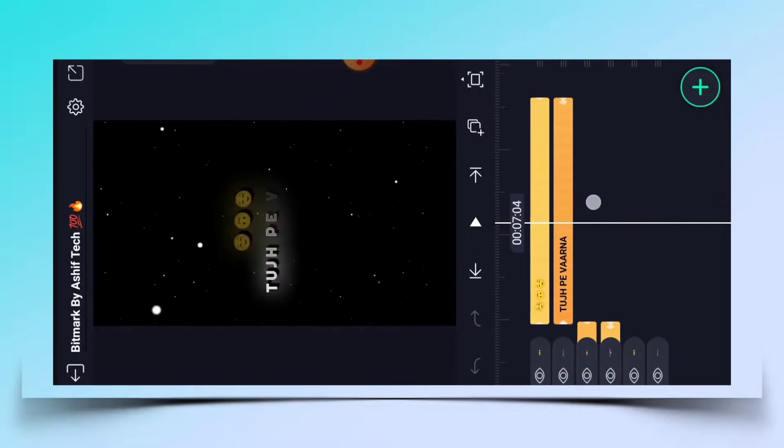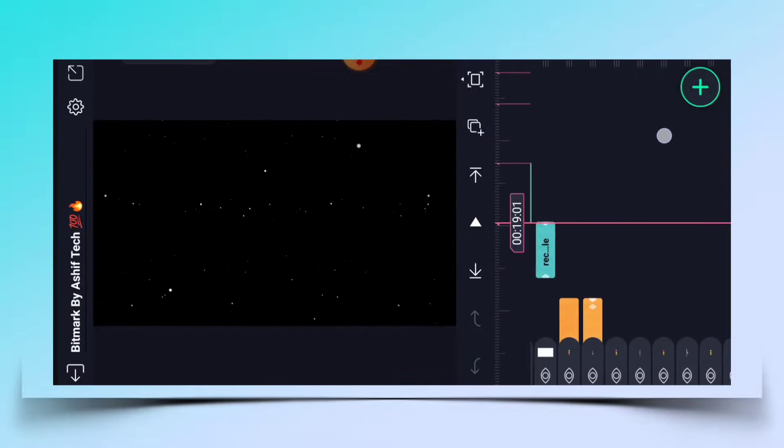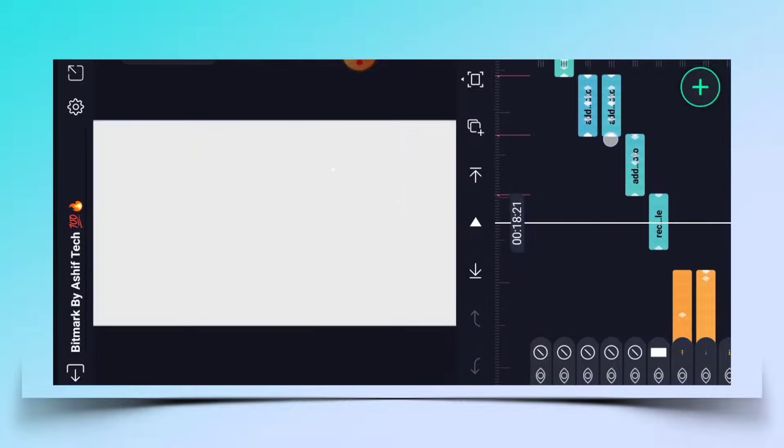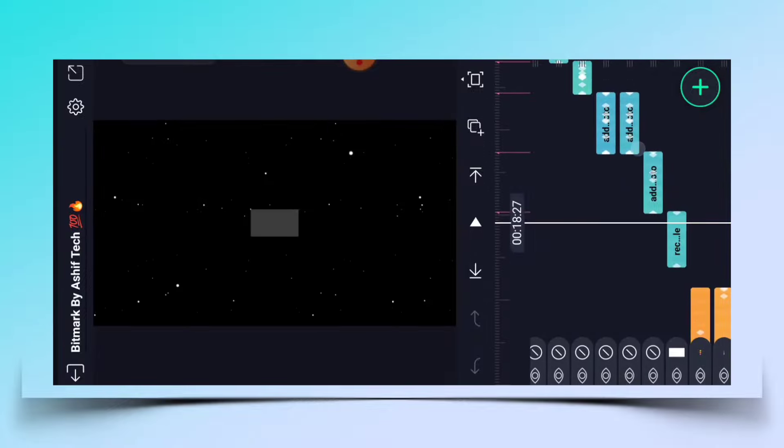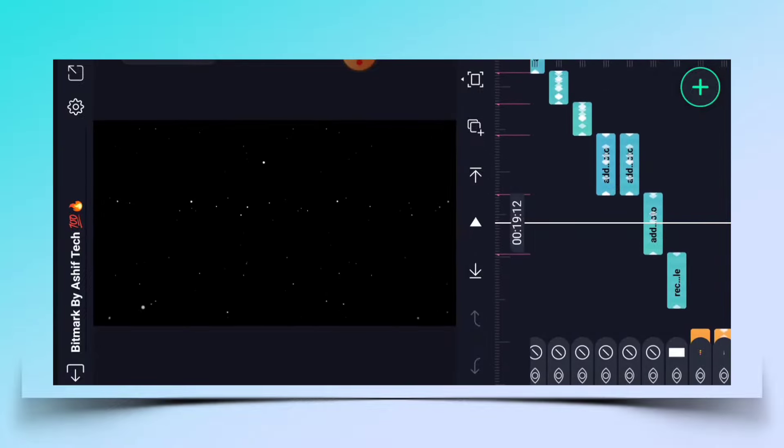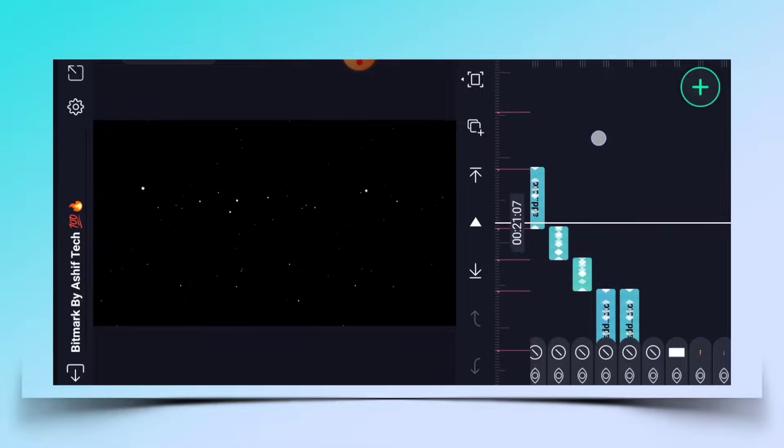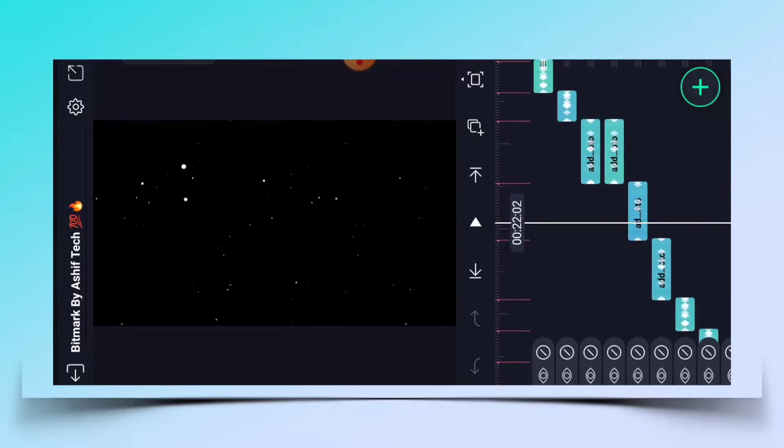So these are the lyrics. In these lyrics you don't need to change anything. You need to slide this screen and you will reach 19 seconds. After reaching 19 seconds, you will see many layers here.